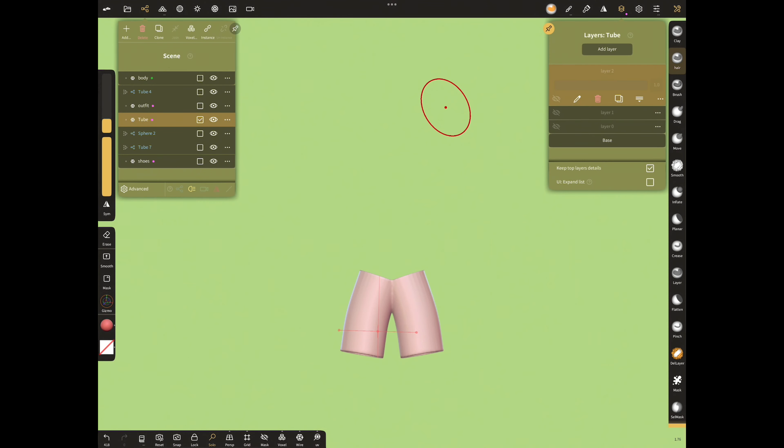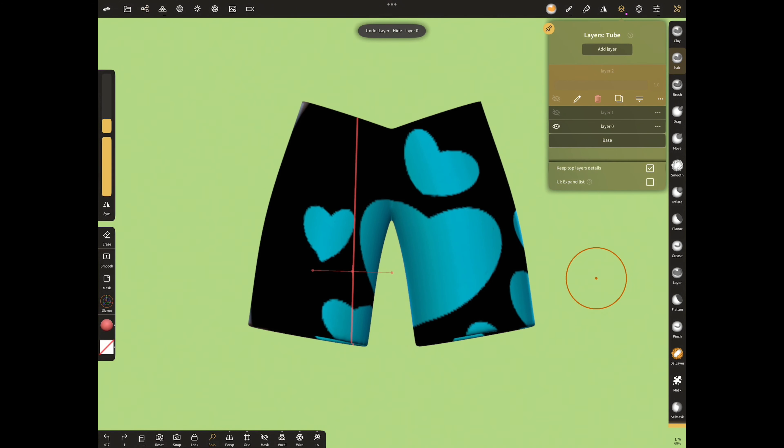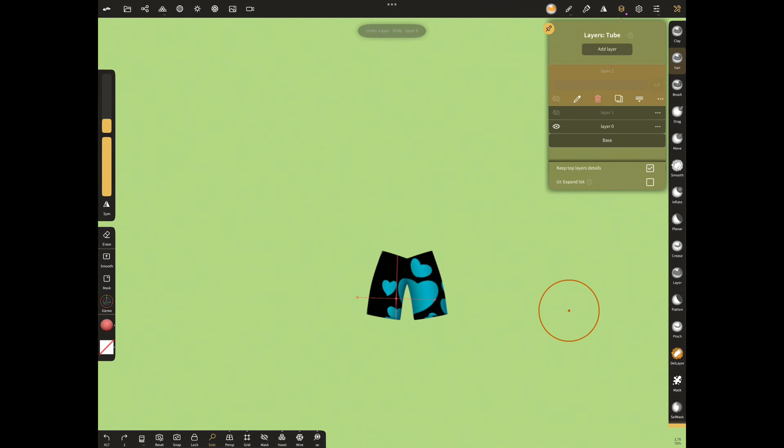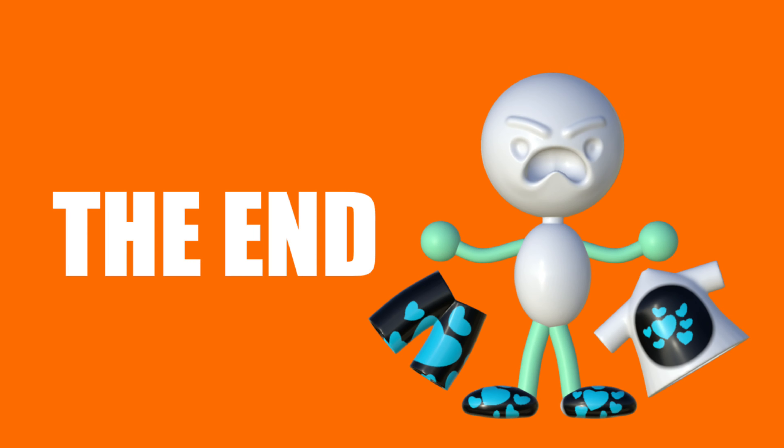The important thing here is never move the object after pressing reset view. Otherwise, the body and the other parts export to different places. I'll come to the end of my video. I hope this video I made on request was helpful.